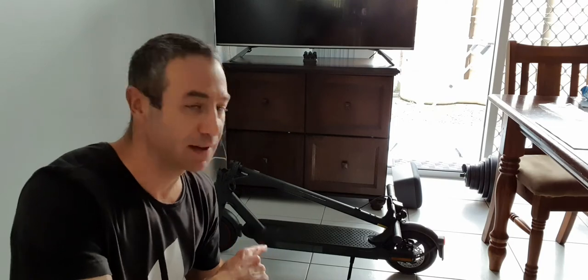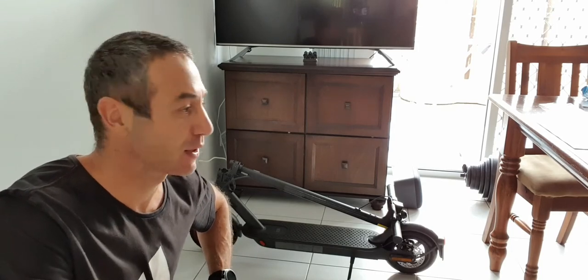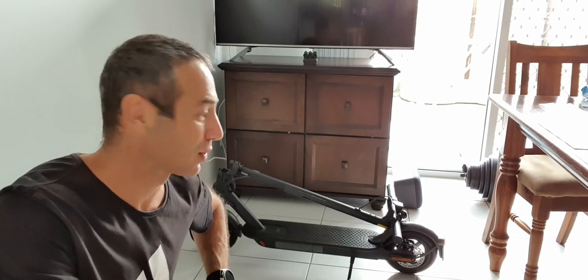Also this scooter comes with squishy tires so you need to pump them up. If you would like tubeless tires that are puncture free I'll put a link down below so you can buy those tires, put them on the scooter so you won't worry that you get a puncture and it will spoil your ride.